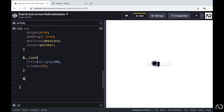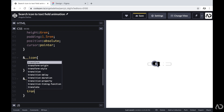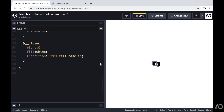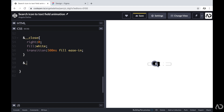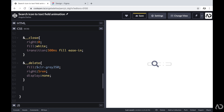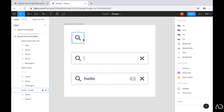For the close icon, I'm setting the right position to 0, the fill to white initially, and adding a transition of 500 milliseconds on the fill property with ease-in. For the delete icon, I'm setting a different fill color, the right position to 5rem, and the display to none initially because I don't want this element to be visible at all at first.